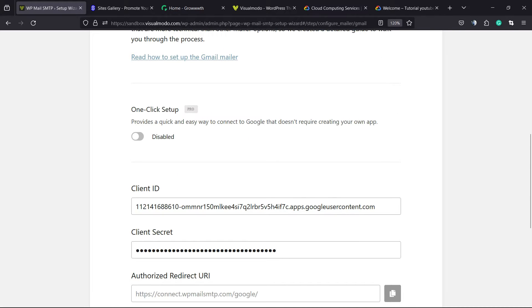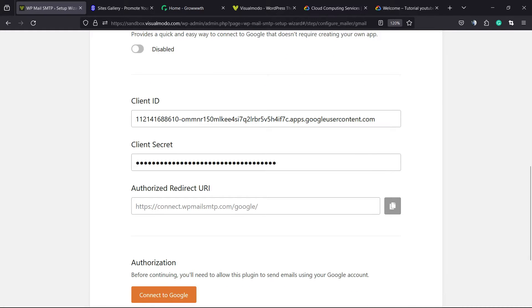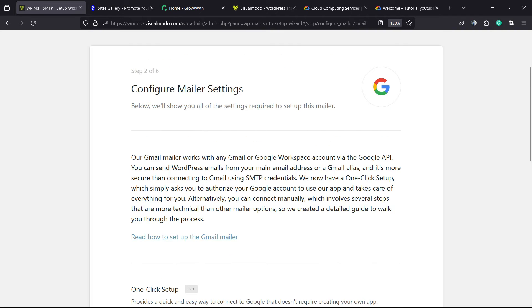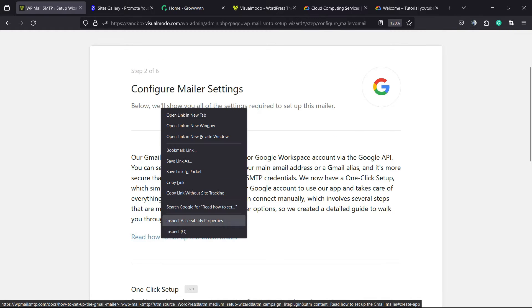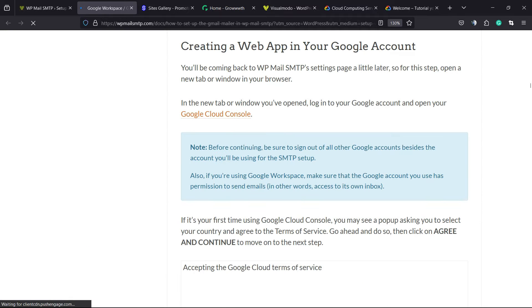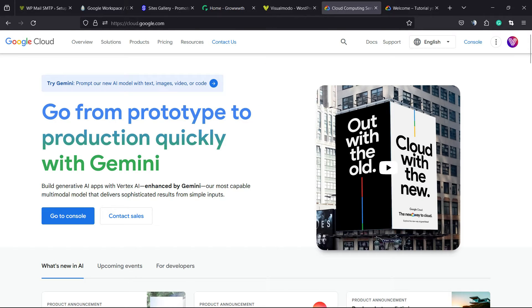Click Configure. Right here we have a couple of important things to do. First of all, read the guide on how to set up Google Mailer — click on it. They have a detailed guide explaining how to do this. The first thing is to go to Google Cloud Console.